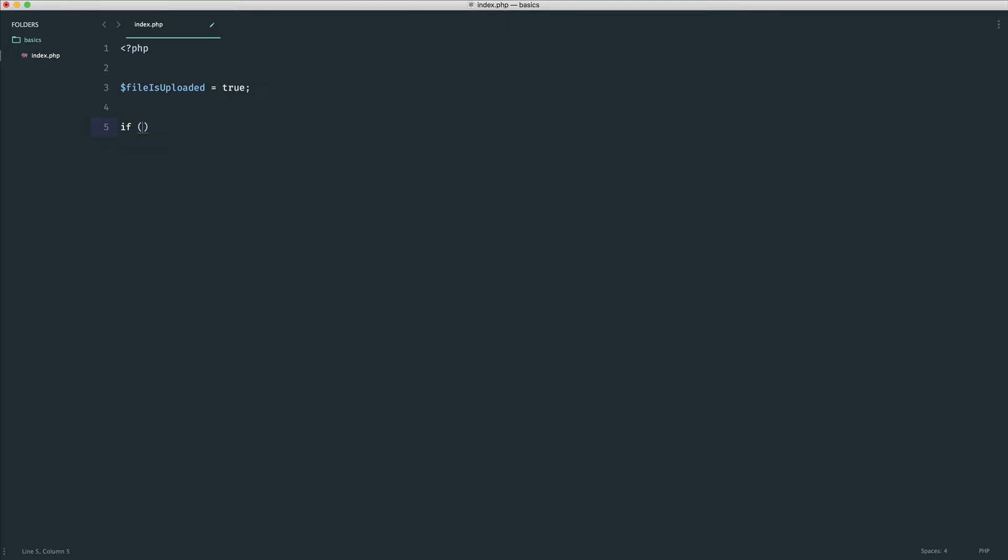This can be one value. It doesn't really have to be a variable or some kind of comparison. But for now, we'll keep it really simple. After this, we have two curly braces. We have an opening curly brace and a closing curly brace. In here, we call this a block. This is a block of code that you want to run when this condition evaluates to true.